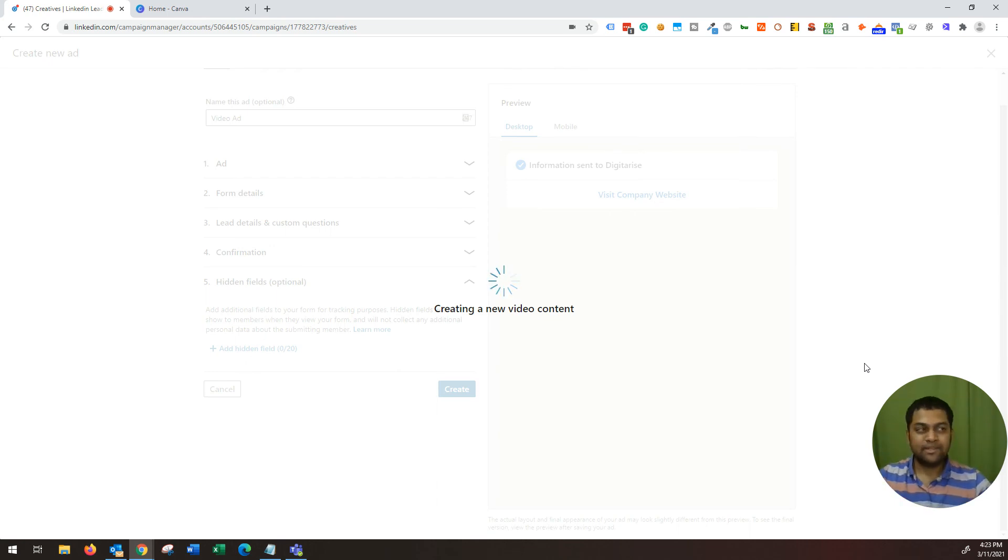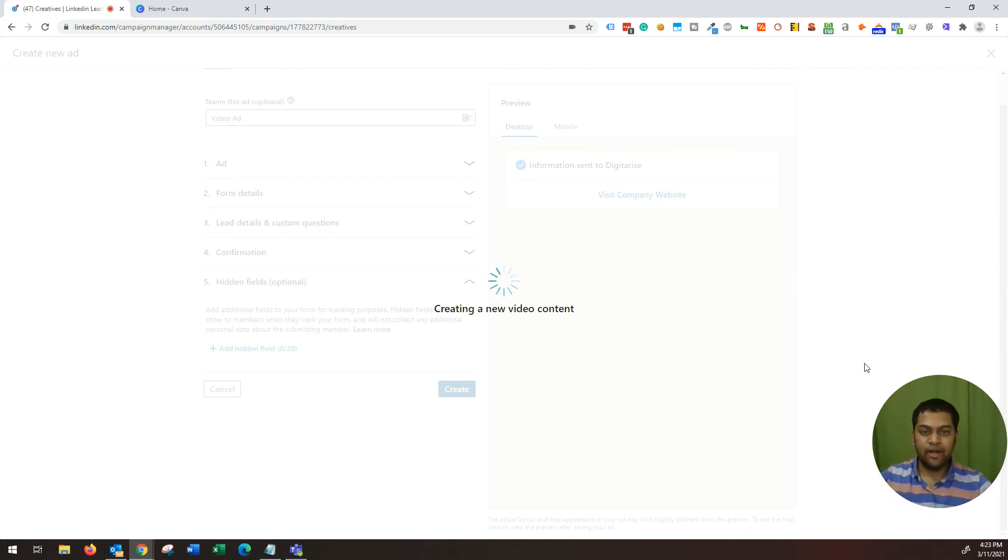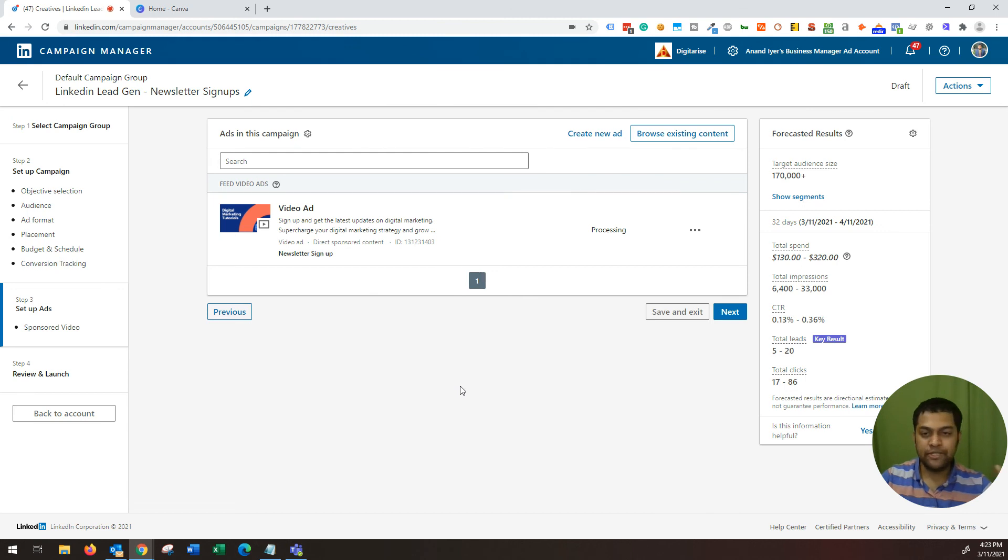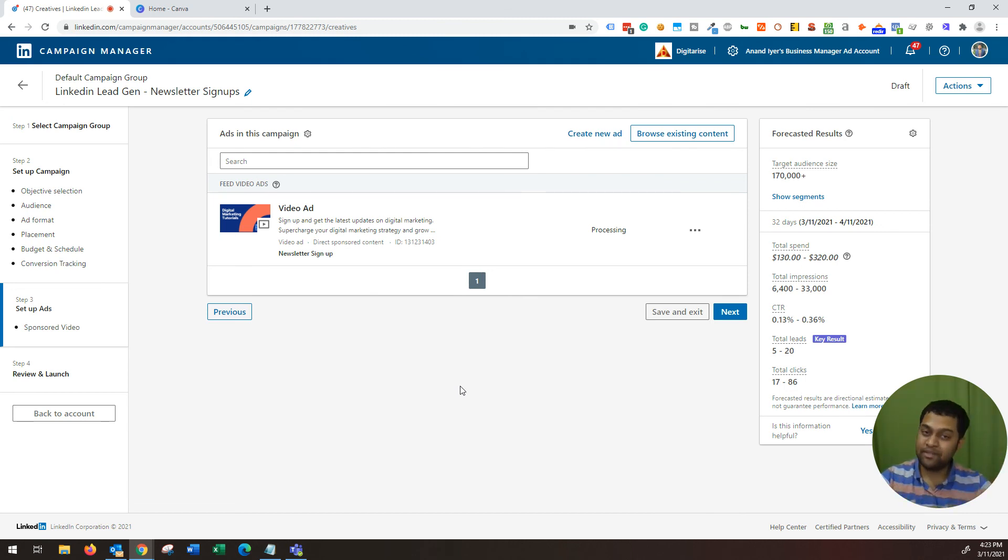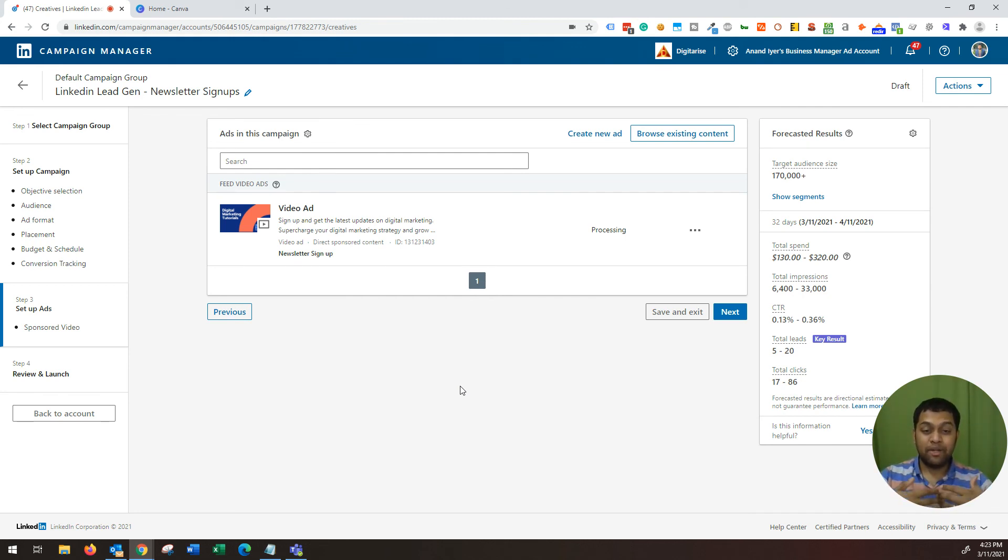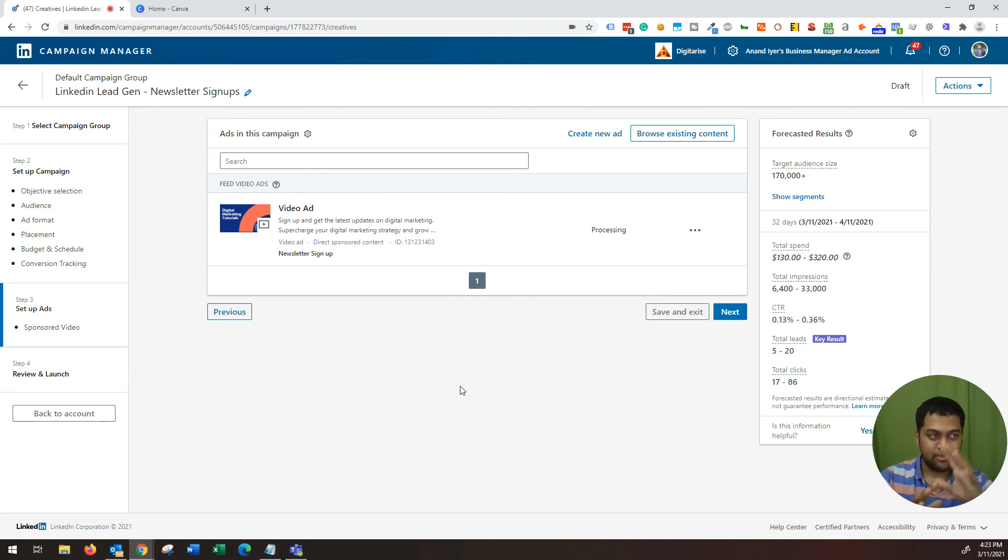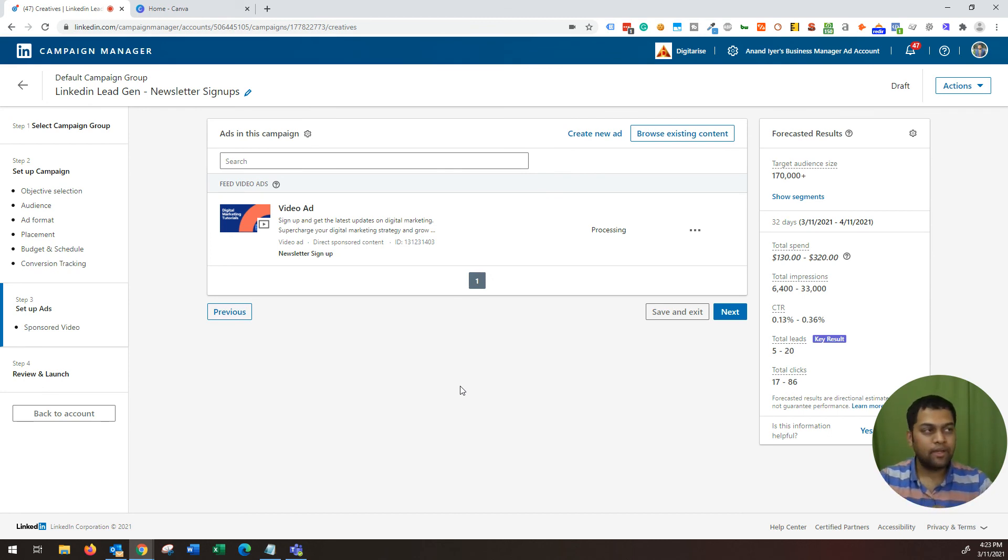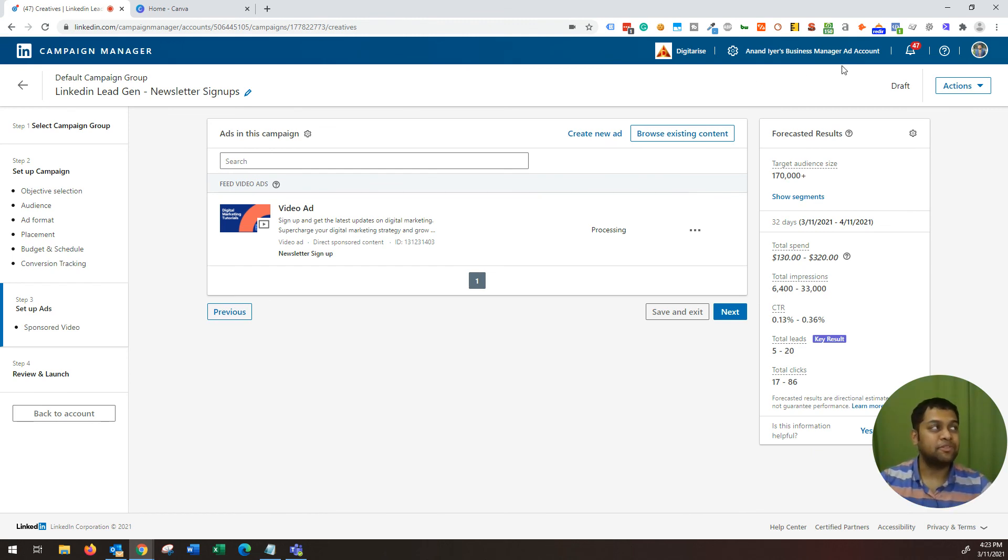So that's pretty much it guys. It's choosing the lead gen as your marketing objective, right? And then you choose the audience, which is based on experience, job title, company name. Make sure to narrow it with multiple layers so that you have a very targeted audience. Otherwise, there's just a lot going on and then you create an ad. It can be an image ad or a video ad, and that's pretty much it. So that's about lead gen guys, LinkedIn lead gen ads. If you have any questions, let me know in the comment section and I will see you next time. Thank you.